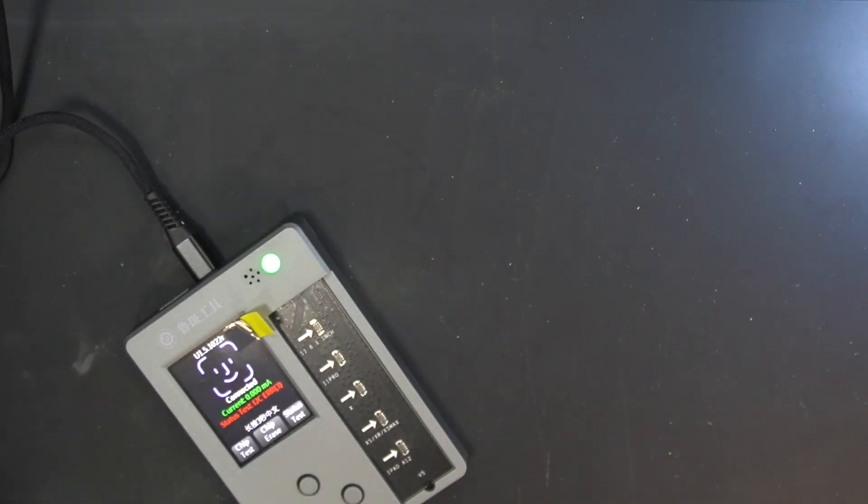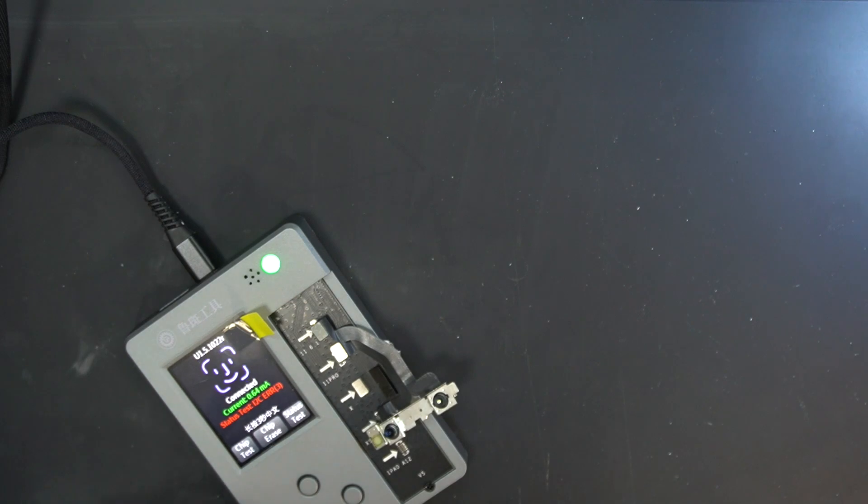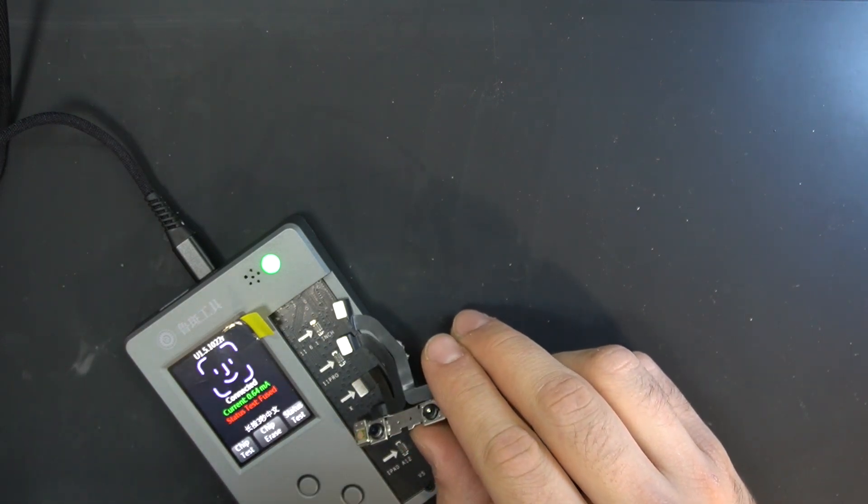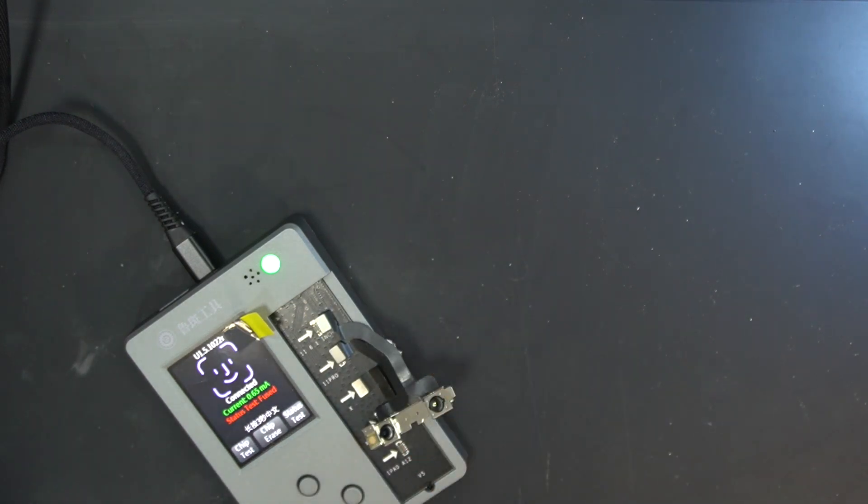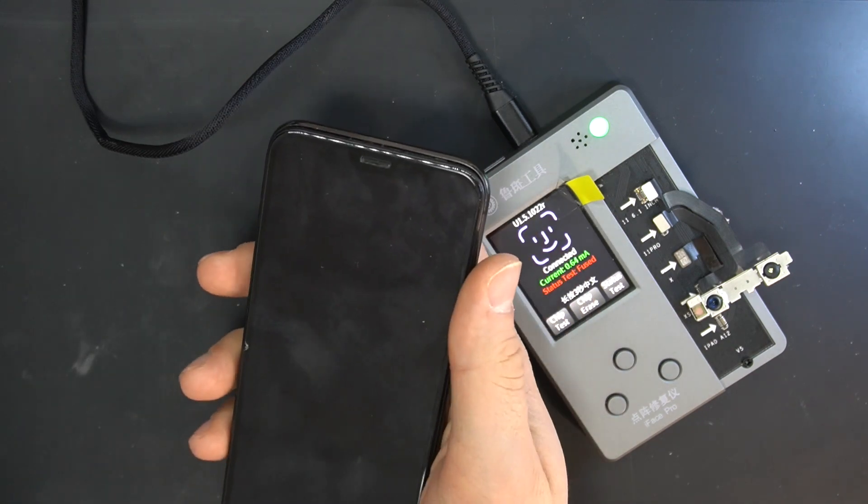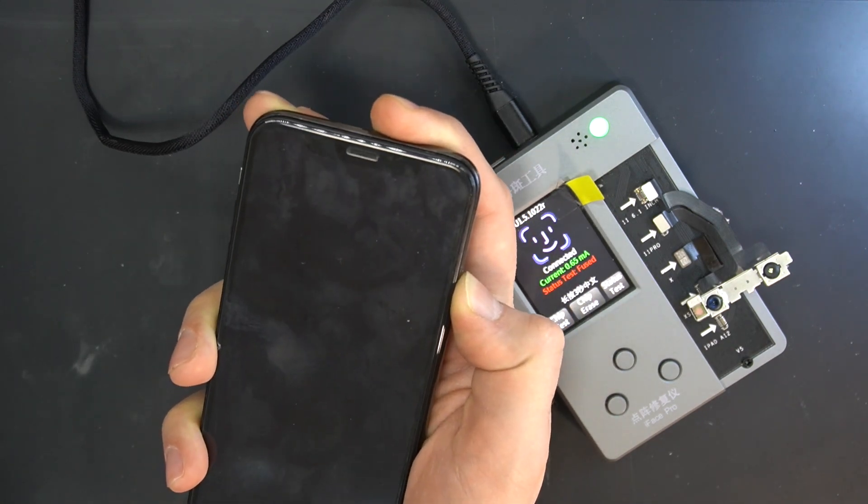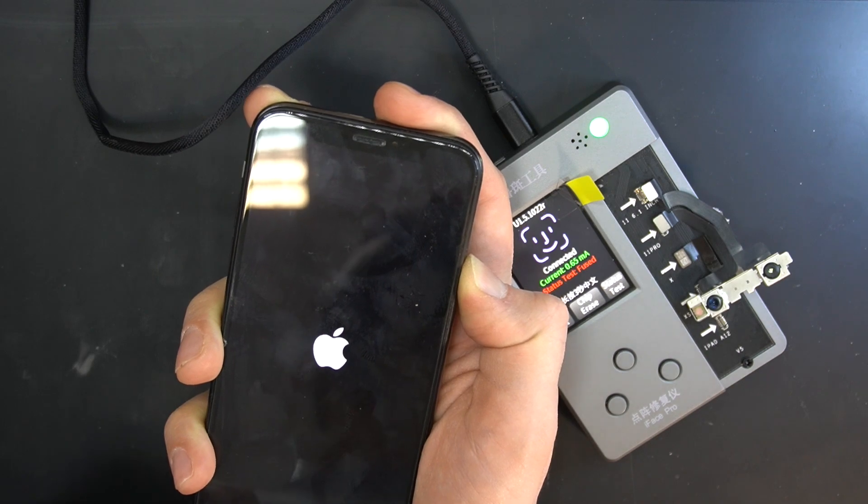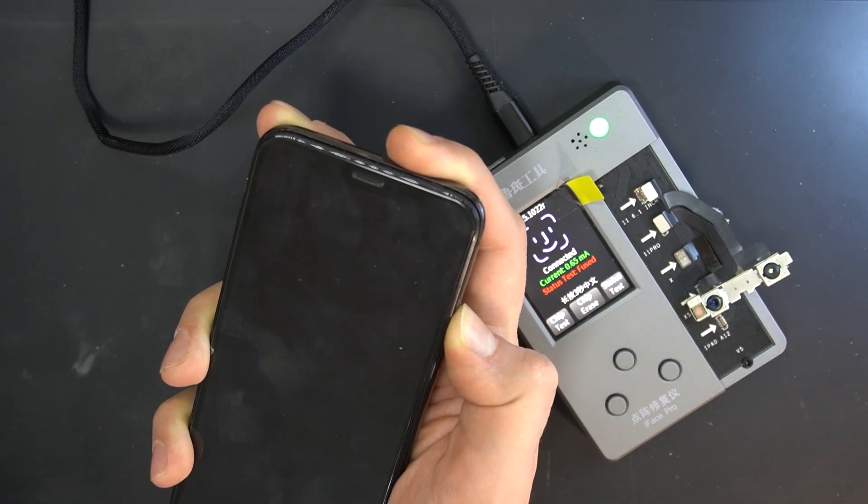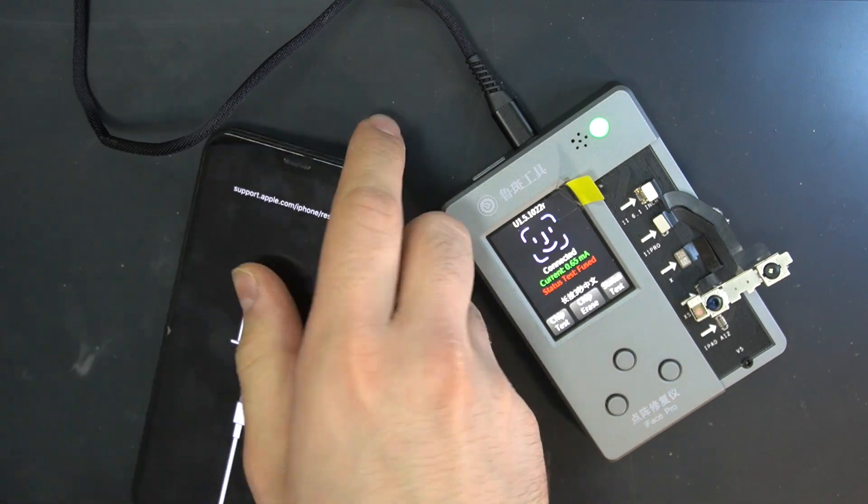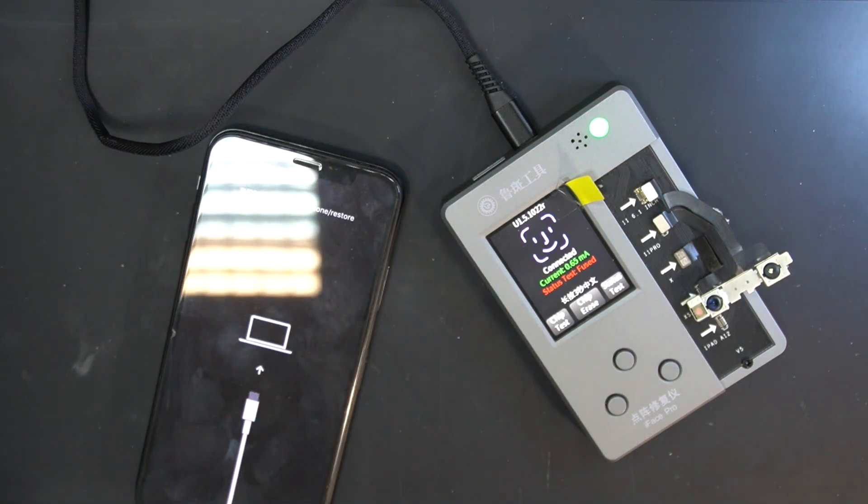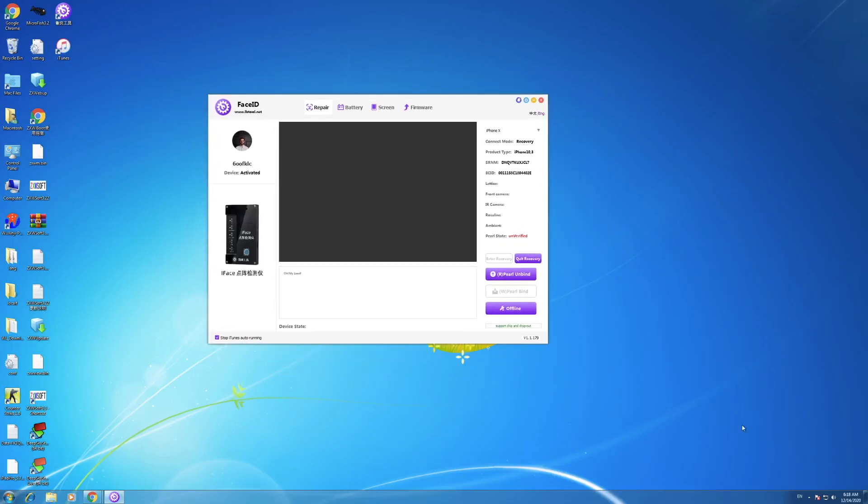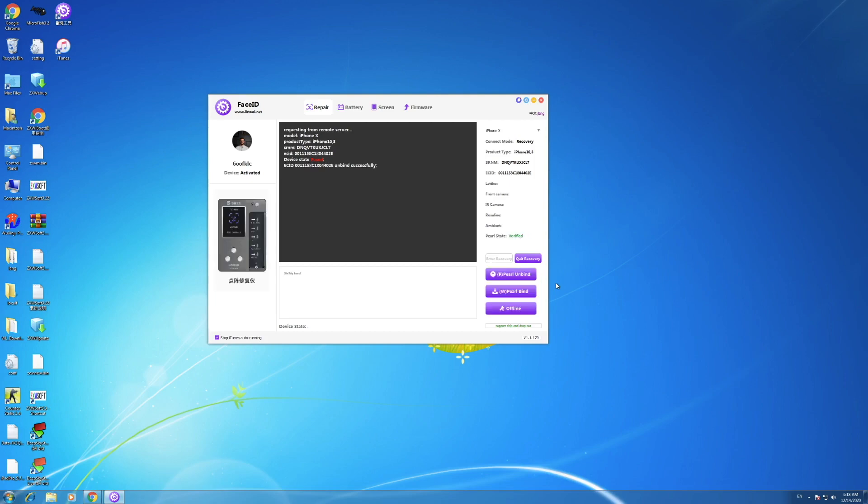I know that the steps are not in the right order, but now we need to unpair the chip from the phone and copy the info to the new chip. We also need to put the phone into DFU mode first so we can do this process. Now the program detects the dot projector and the phone. We're just going to press the pearl unbind and wait for the process to end. As you can see, it says unbind successfully, which means all good to go.